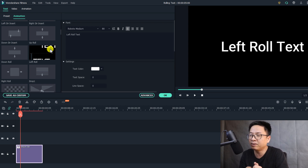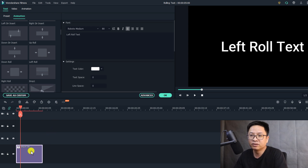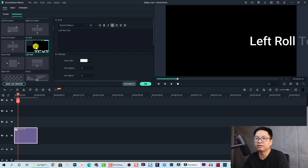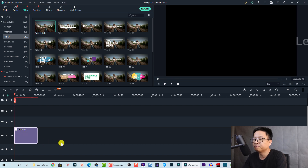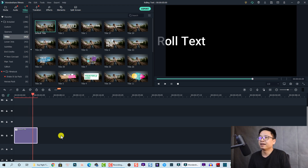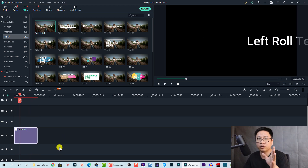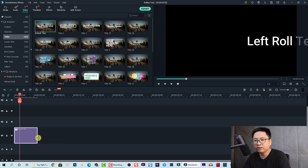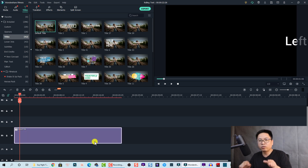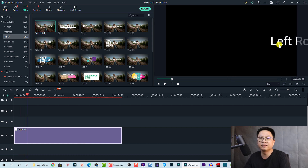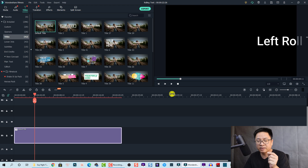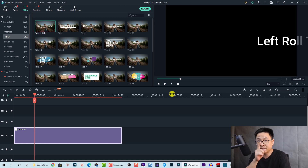These are all preset animations — you cannot control the internal animation parameters, only the speed. To apply, select 'Left Roll' and double-click to apply it, then click OK to return to the timeline. To control the animation speed, simply shorten or extend the duration of the title on the timeline. For example, if you extend the title, the rolling speed becomes very slow — even in advanced edit, you cannot adjust the animation speed directly.